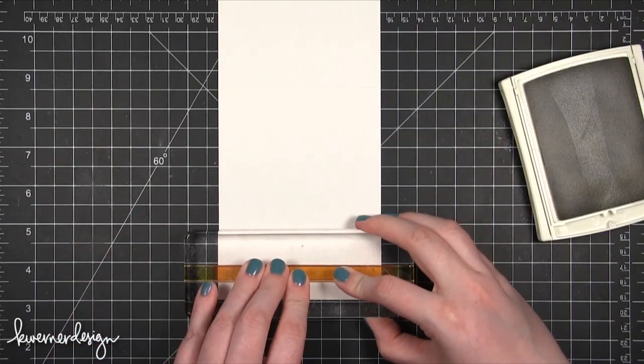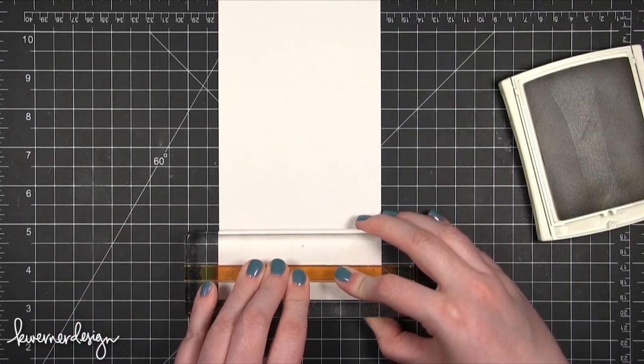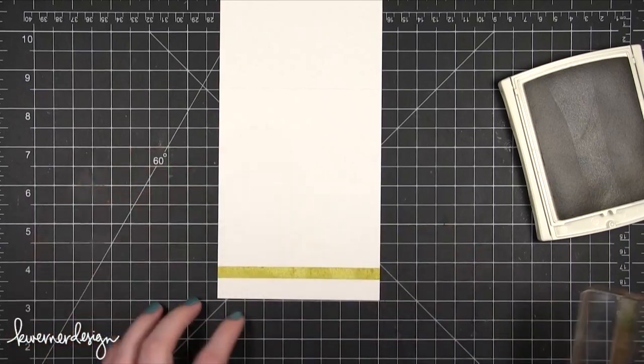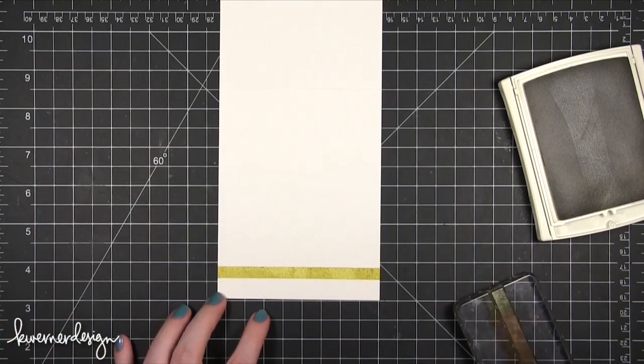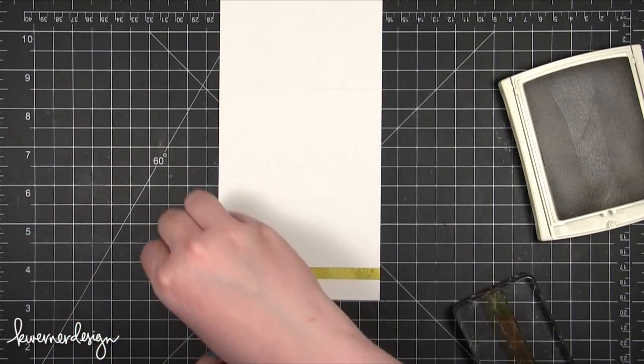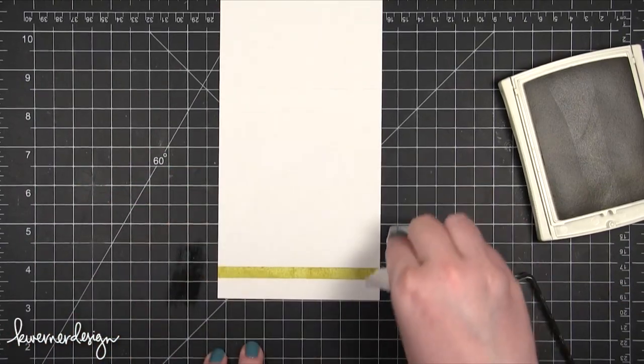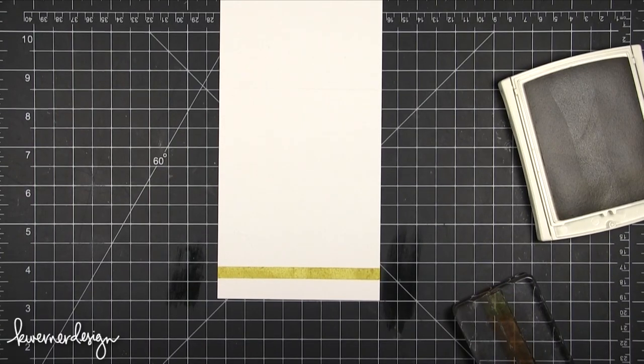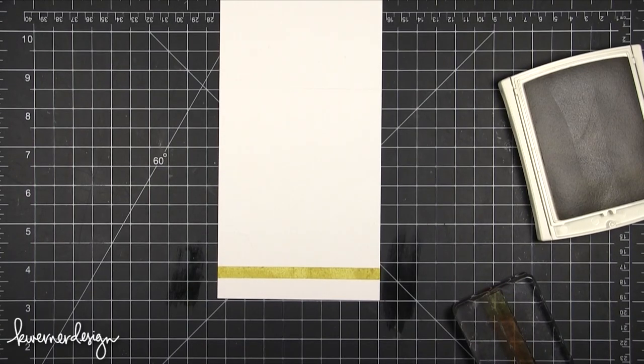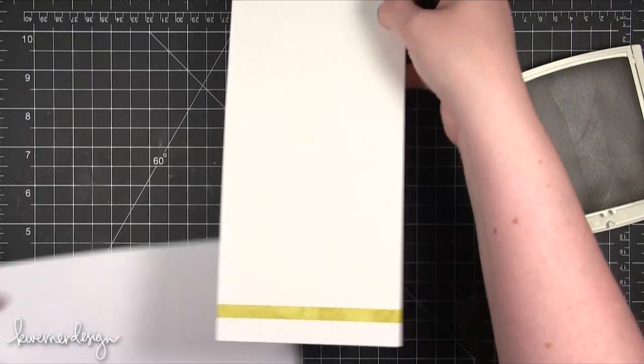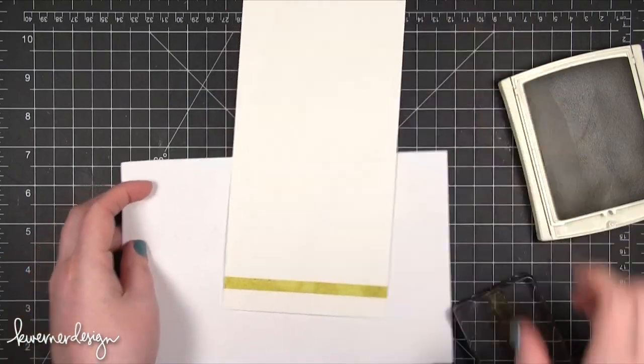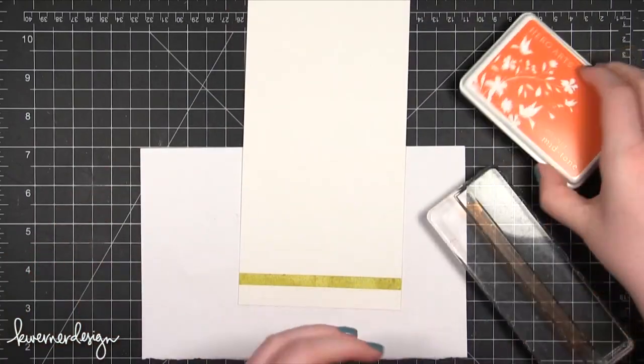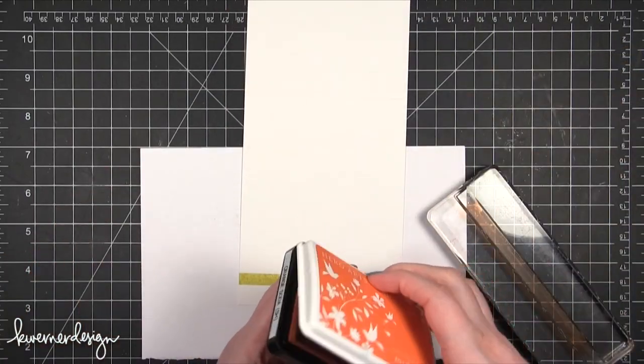I started out with Stampin' Up Summer Star Fruit ink. I wanted to have my grid mat showing on this first one so I could get the bottom border on there straight. Now I'm going to clean up the mat and then put some scratch paper behind it.